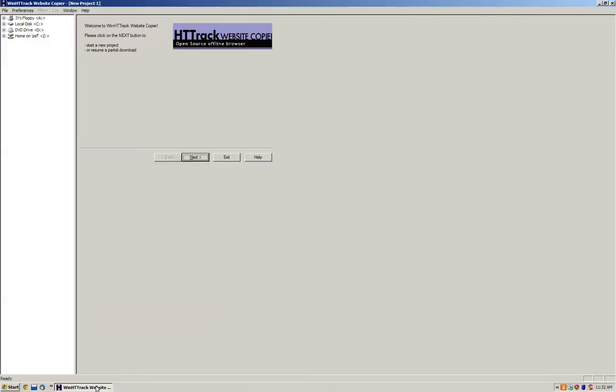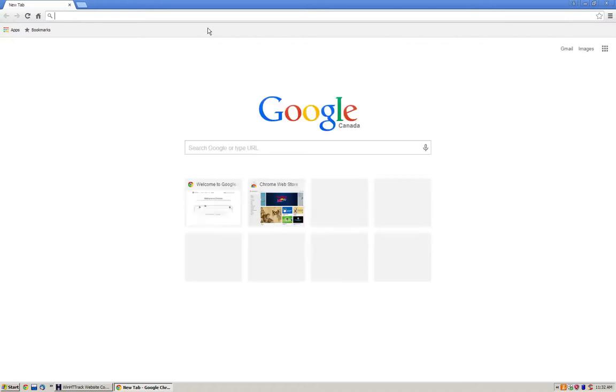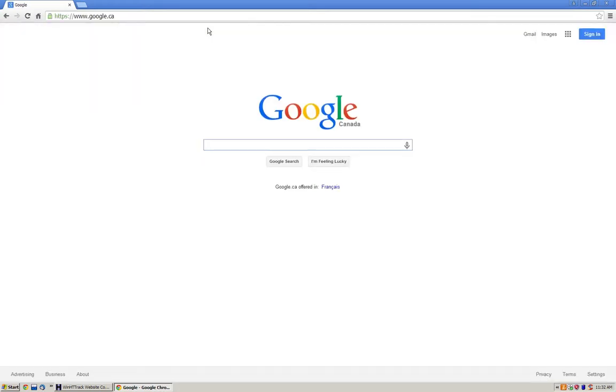So this is a free open source program. Essentially it allows you to download an entire website for free so you have it for offline use.